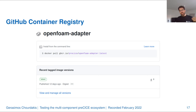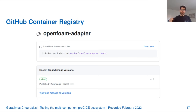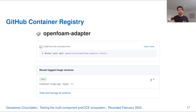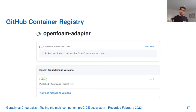The GitHub Container Registry is yet another new feature that did not exist beforehand. It is a storage repository on GitHub meant for ready-to-use binary packages such as Docker images. We can have different versions there, and we already have one for the OpenFOAM adapter — though this is currently uncharted territory.